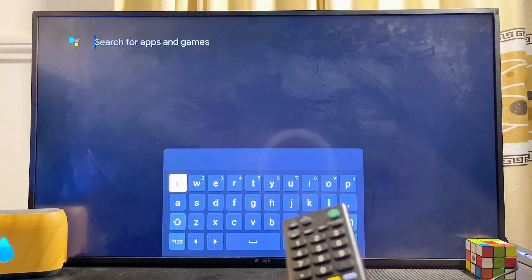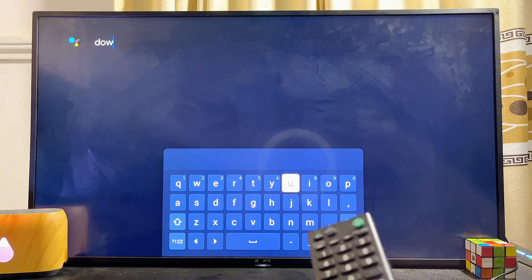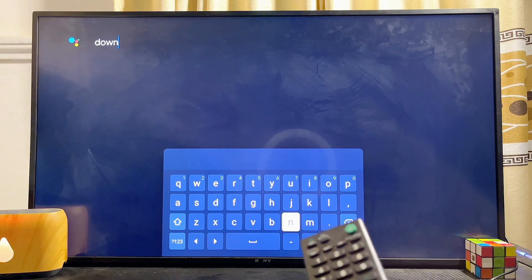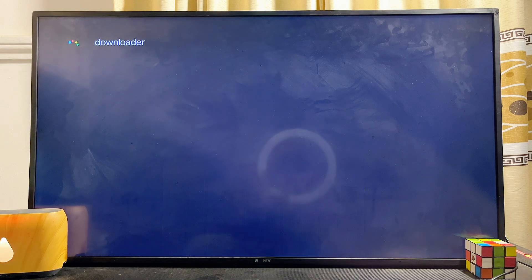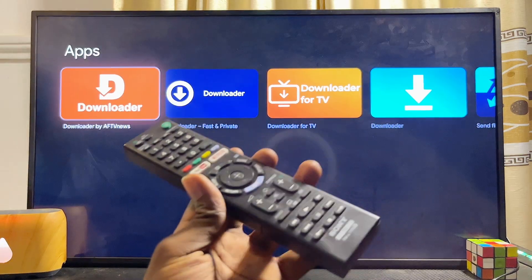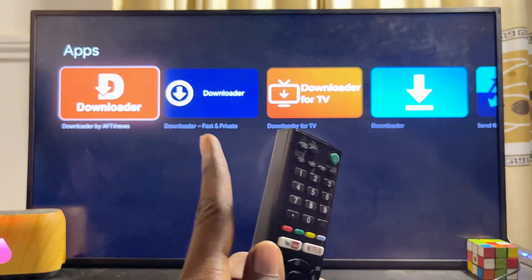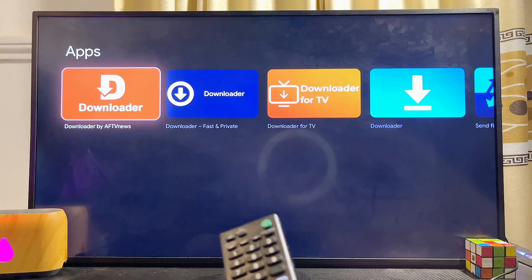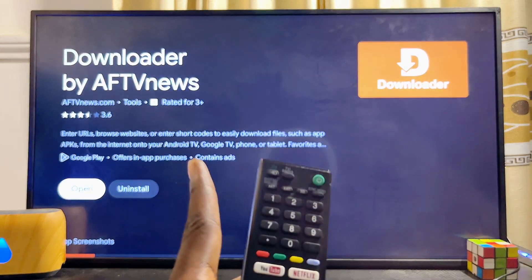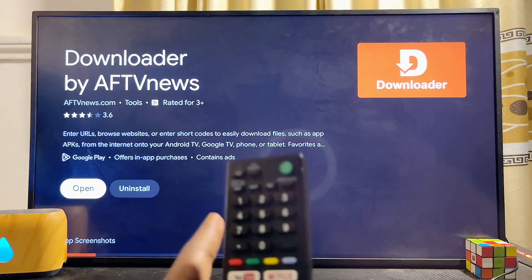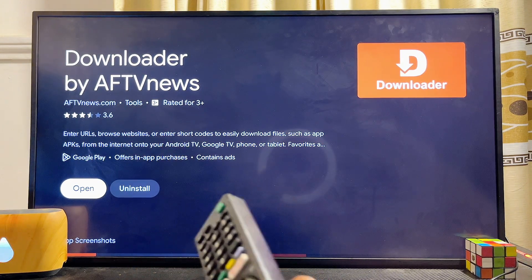Go ahead and enter the search field, then search for "Downloader." We are going to be using this Downloader app to sideload the Facebook app APK into our Sony TV. Once you're done typing, click on the search button and this will give you results for the Downloader app from the Google Play Store. Select the Downloader app by AFTV News.